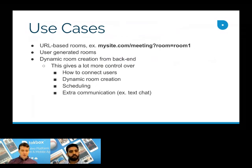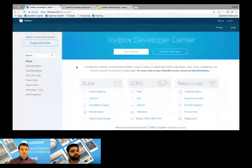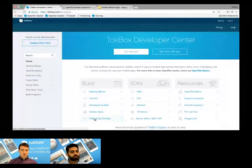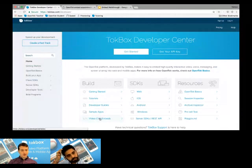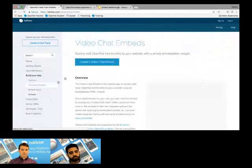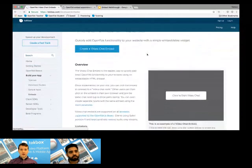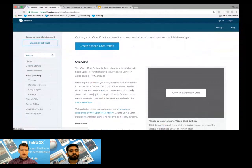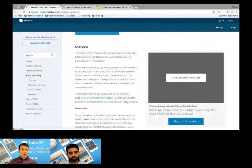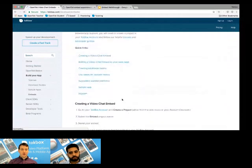So to kind of show this off, I'm going to do a demo that we have available as a sample app. So first, I'm just going to go to the Dev Center here. All the information in this webinar is available on the embed guide page. So if you go to tokbox.com slash developer, this is the developer center, you can either click this video chat embeds down here, or anytime in the sidebar, you can go to build your app and click on embeds. This takes you to the overview. Here you can see kind of a basic implementation of URL based rooms.